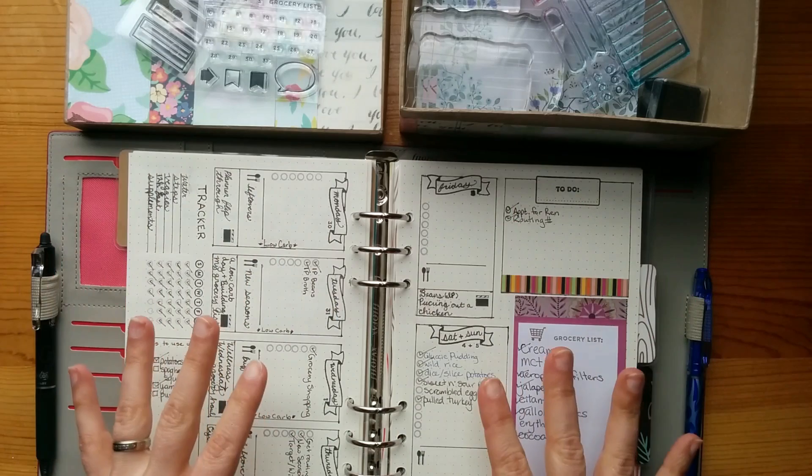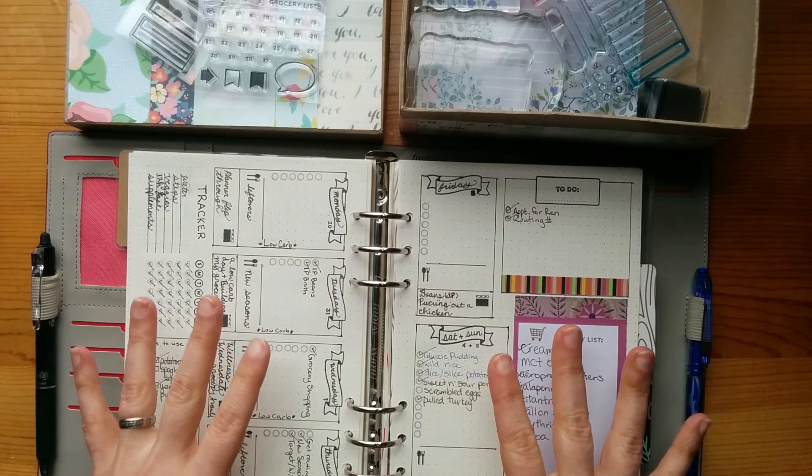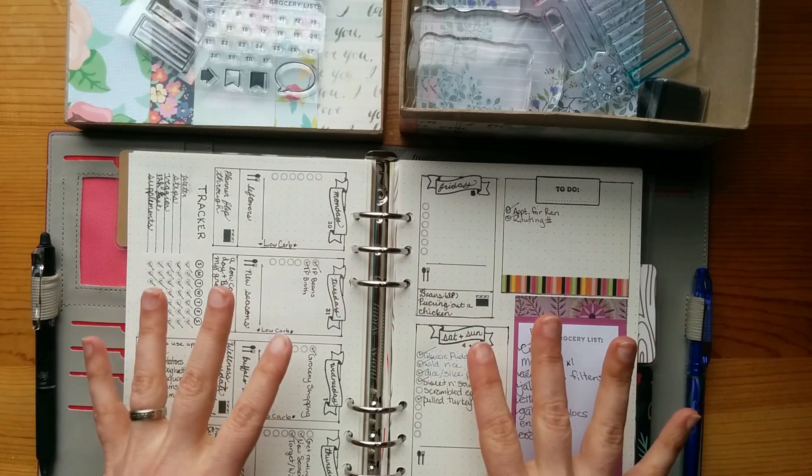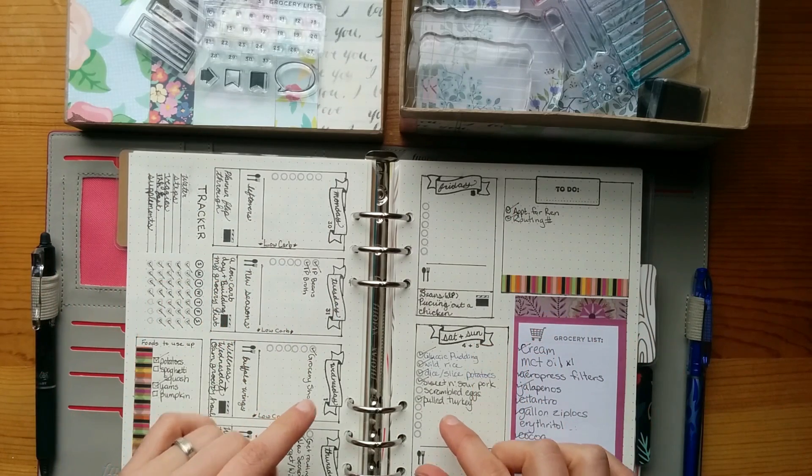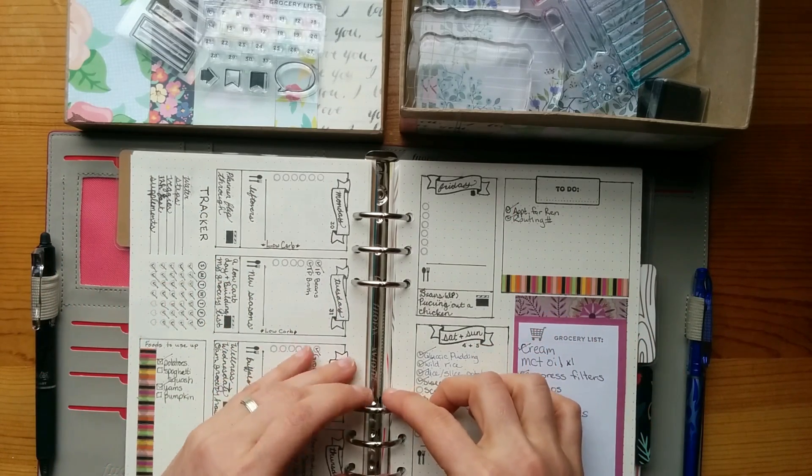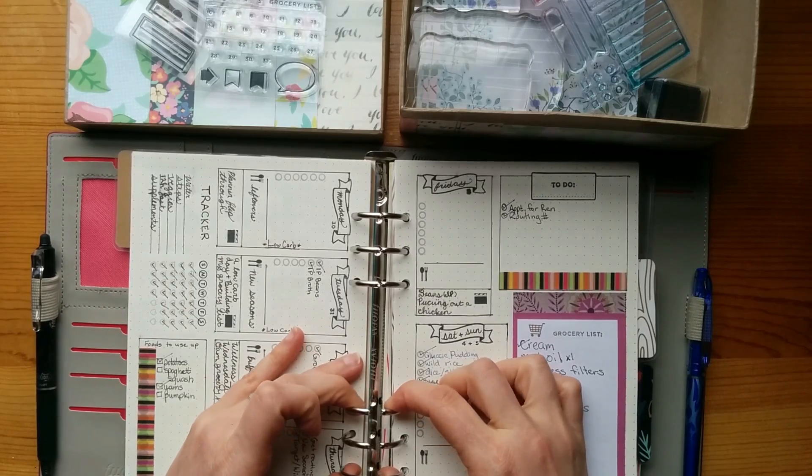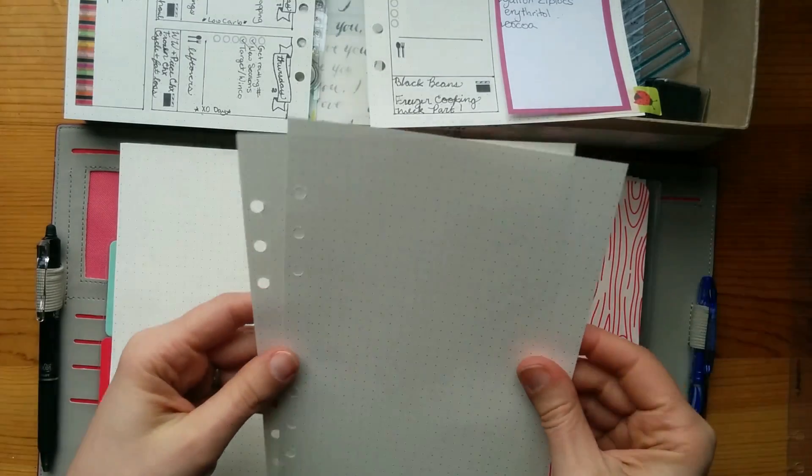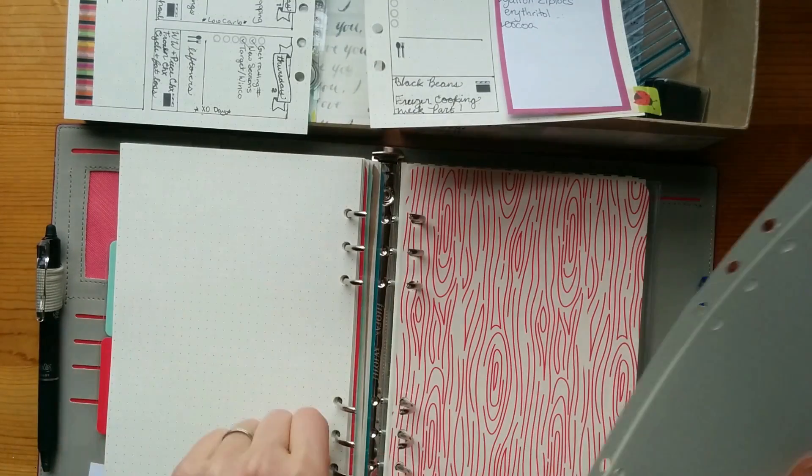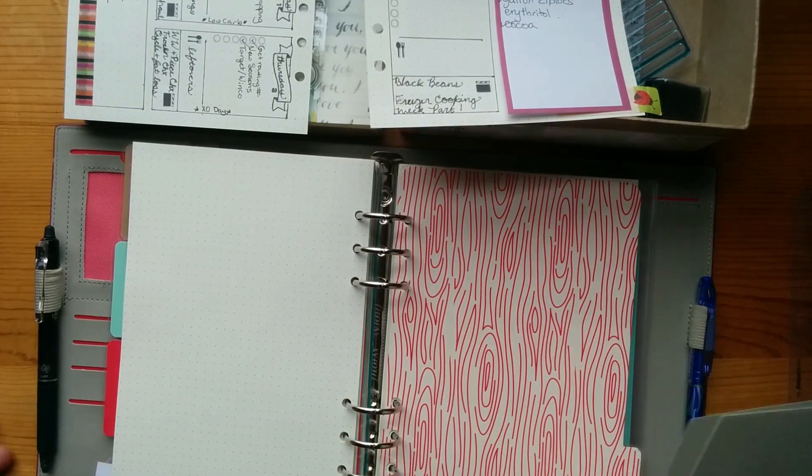This is the layout I used last week and I really liked it, so I am just going to take this out real quick so I will be able to use it as a reference. And then I'm just pulling out a couple of blank pages here.